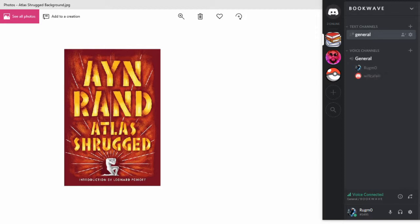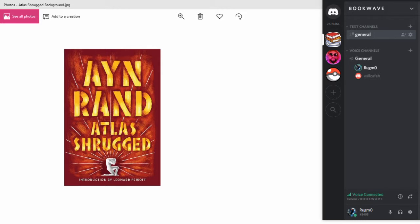Yes. I think another character to talk about is someone who we've only just recently in this chapter really been exposed to and had fleshed out, which is Francisco Denconia. Yeah. And he is, I see a lot of similarities between him and Hank almost.